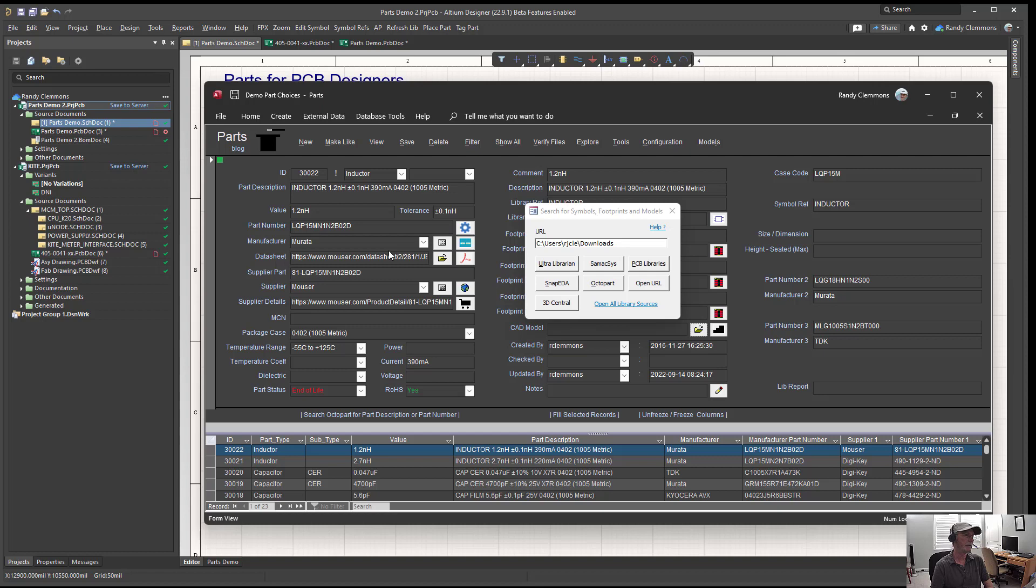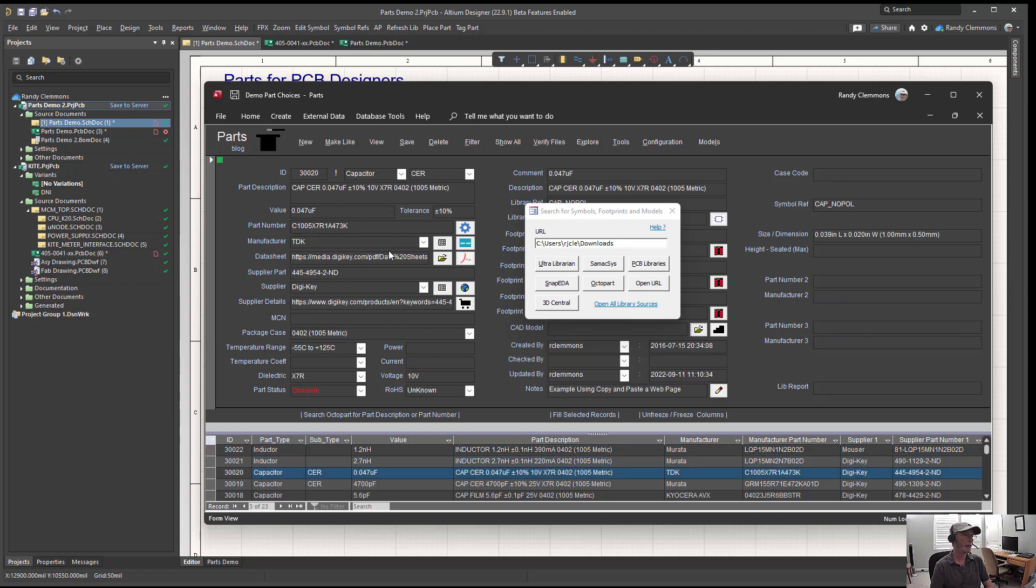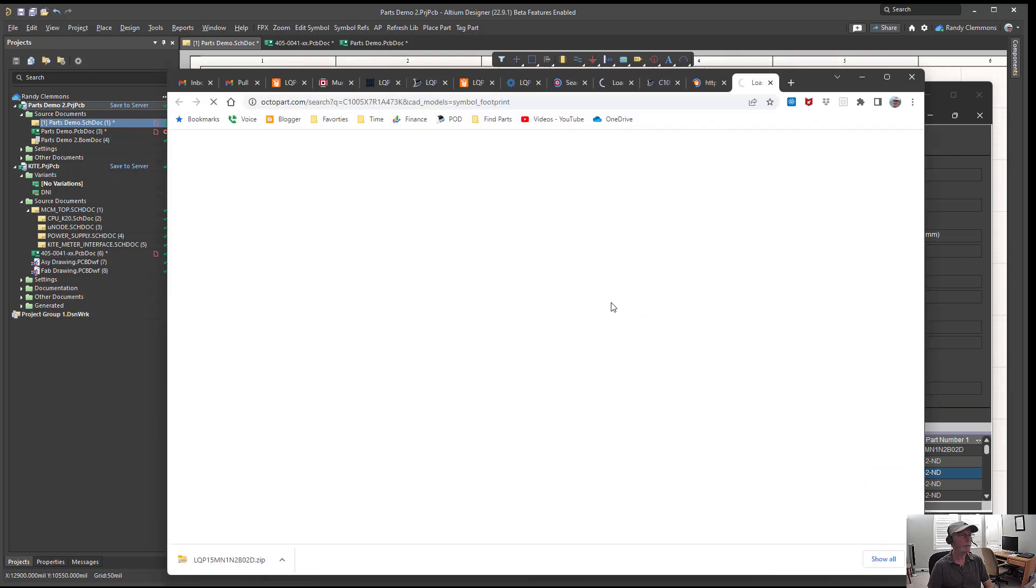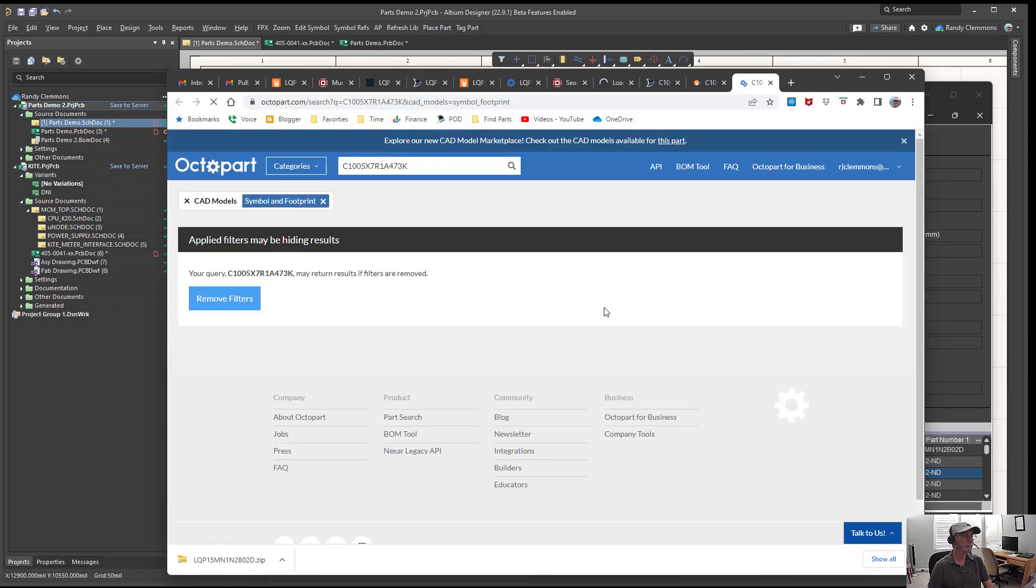After getting our first footprint, we could just simply scroll down to the next item on our bill of material. Here we have a TDK capacitor. Again, we would just select Open All Library Sources.